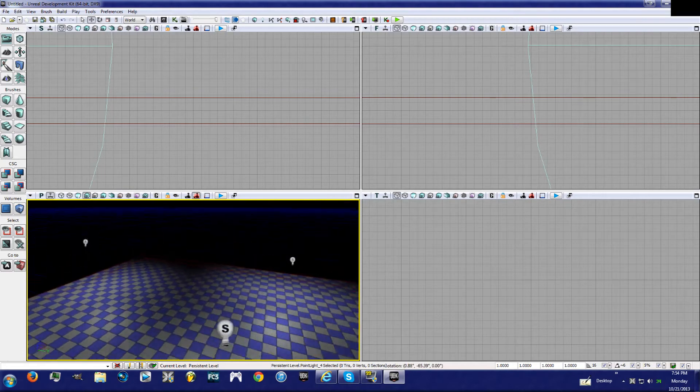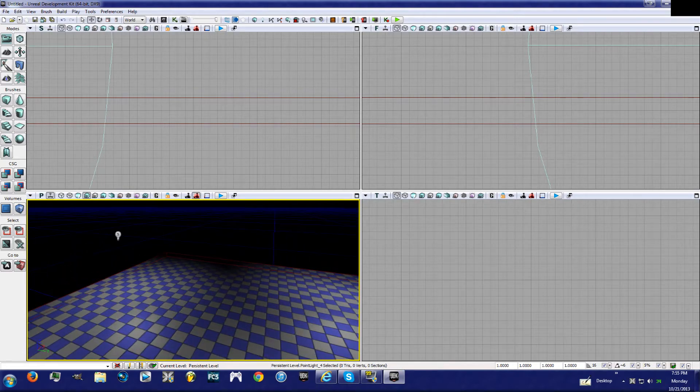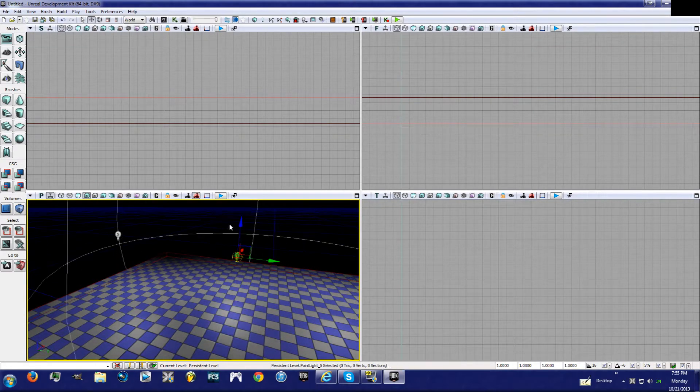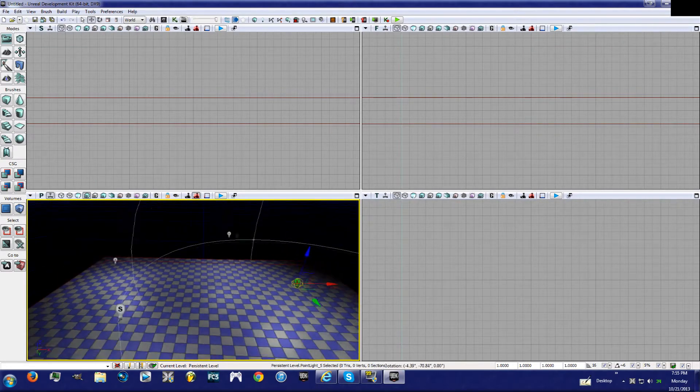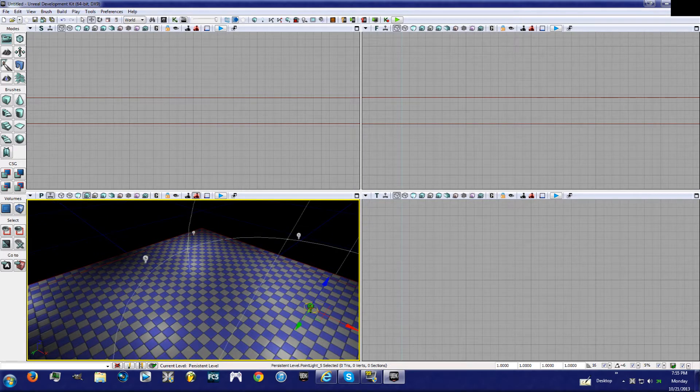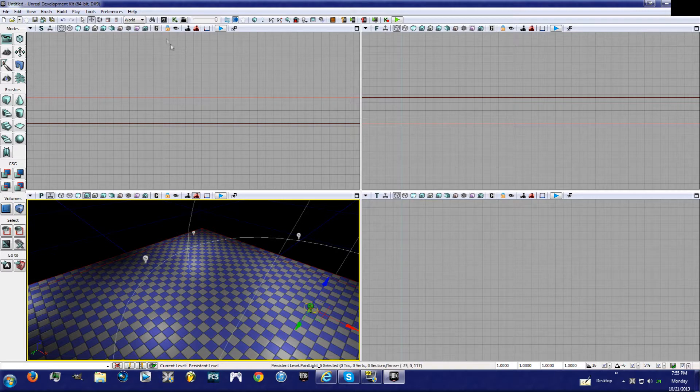So this level looks kind of boring, it's just a floor, right? I'm going to show you guys what static meshes can do. To open up your browser to be able to get static meshes, you're going to go up here to where it says Open the Content Browser, or Ctrl Shift F.